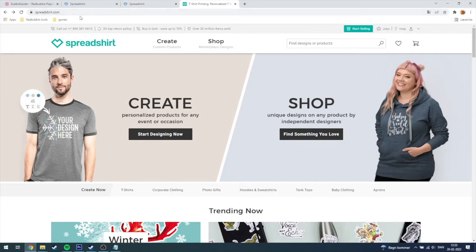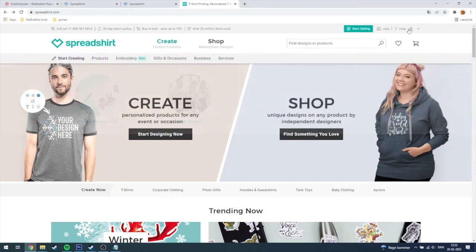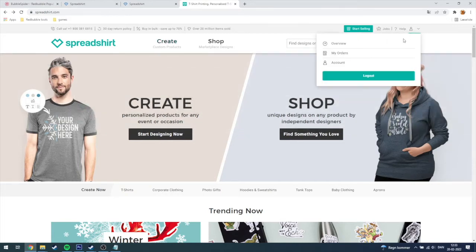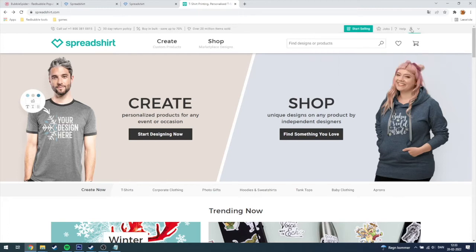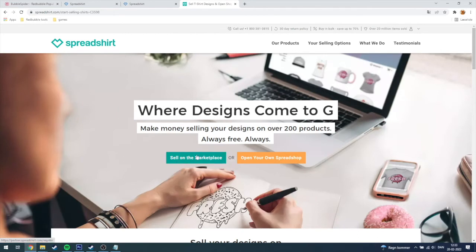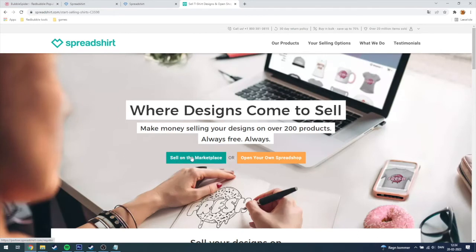After you have logged in, you can see I'm logged in here, I can choose log out. You need to click on start selling so you can get into the partner program, and then you just need to click on sell on marketplace.